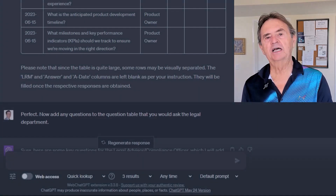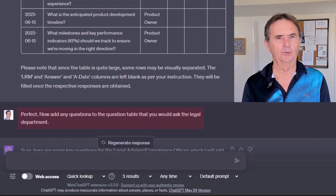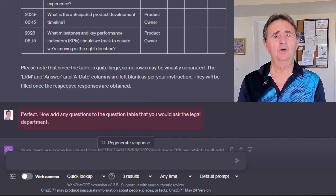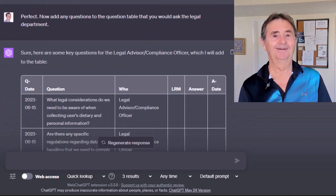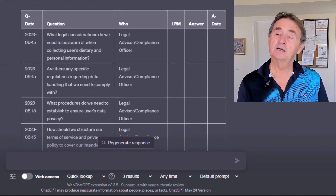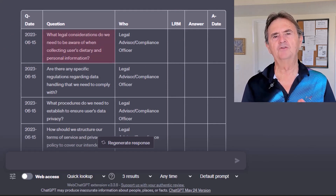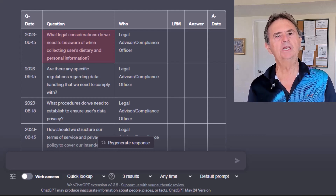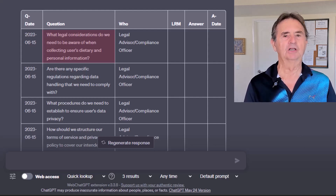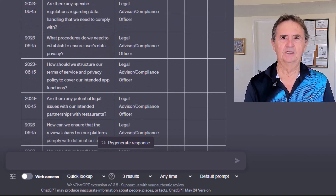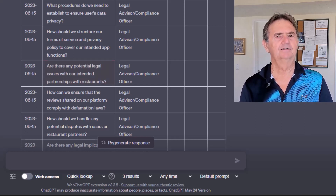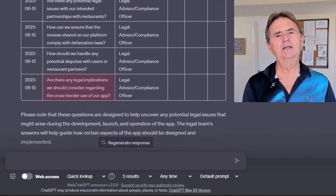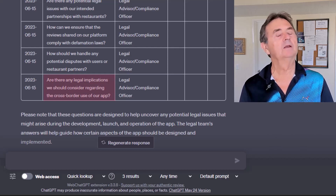Now that I have an initial question file, let's work with it and see how ChatGPT can use it. I'm going to ask it to add questions for the legal department. Obviously, if this were a real project, I'd go down my list of stakeholders and ask the questions for each, but that would really be overkill for this demo. And just like that, ChatGPT goes into lawyer mode, dropping insightful questions on legal implications and compliance issues. I love the first one — it was on my mind when my manager first described the product: what legal considerations do we need to be aware of when collecting users' dietary and personal information? Are there any potential legal issues with our intended partnerships with restaurants? The last question: are there any legal implications we should consider regarding the cross-border use of our app? Now, that one's phenomenal as well.